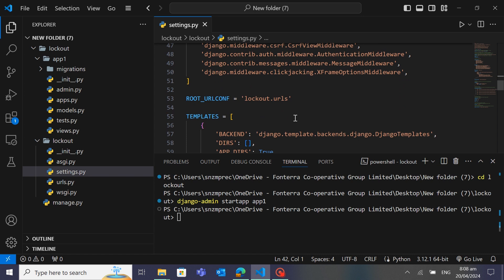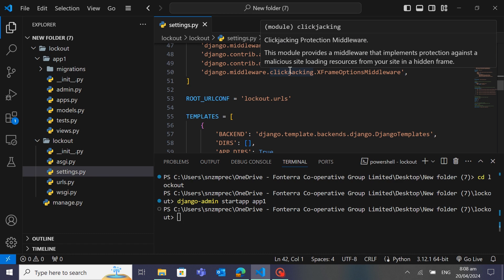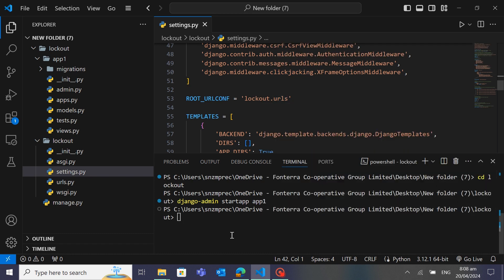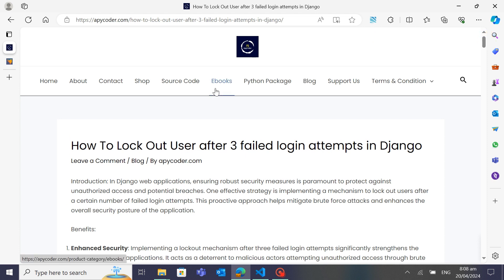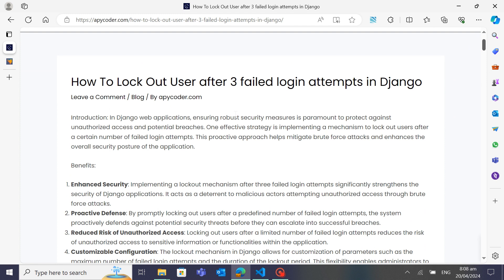I don't want to waste too much of your time writing code step by step, so I will do some copy and paste since I'm also working a job and it's very difficult to write everything step by step. I have created a blog where I've written and explained everything in depth — there is a link in the description. You can visit my blog by going to the blog section on my website.